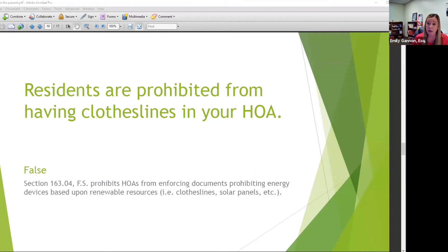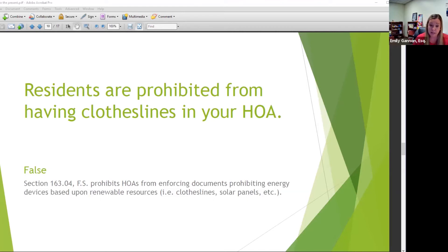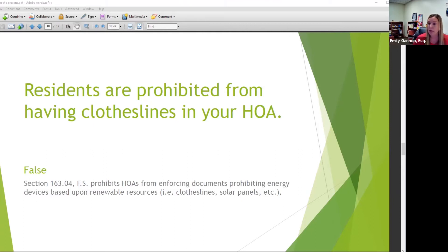A lot of communities and boards have said 'solar panels — absolutely not, we don't allow those.' But you don't really have a choice now. The statute essentially protects the installation of solar panels, though you still have the ability to make regulations about where they go. If a community doesn't want them on the front roof line where they're easily visible from the street, you'd have to check — because if an engineer says this is the only place a solar panel will work on this house, you may have to allow it regardless of location.